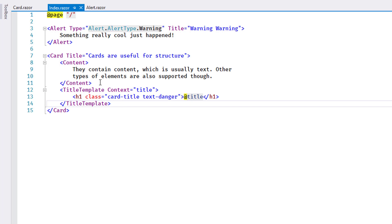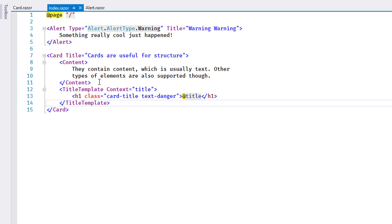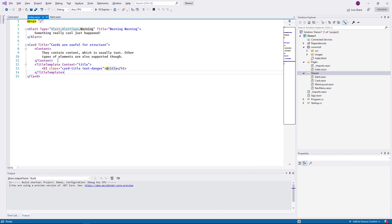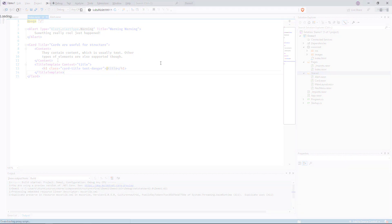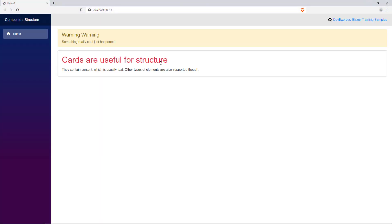the template receives a string value when it is rendered. By default, this value is available using the name context. By setting the context attribute on the template block, I change the name of the variable to lowercase title and I use it to render the original title in the correct place in the template. I rebuild and reload and the card now shows the title using the custom template.